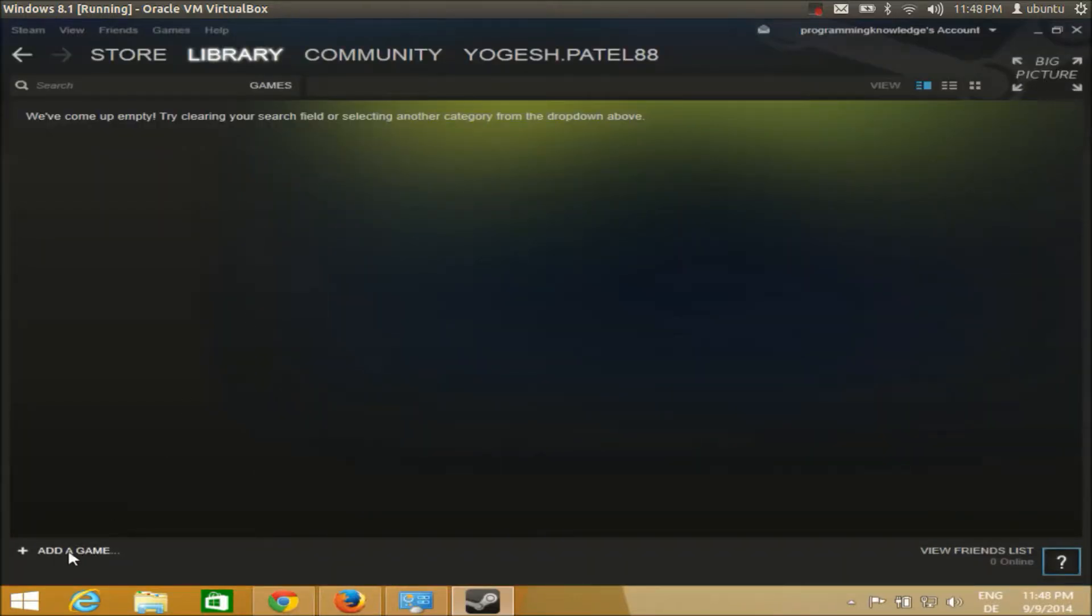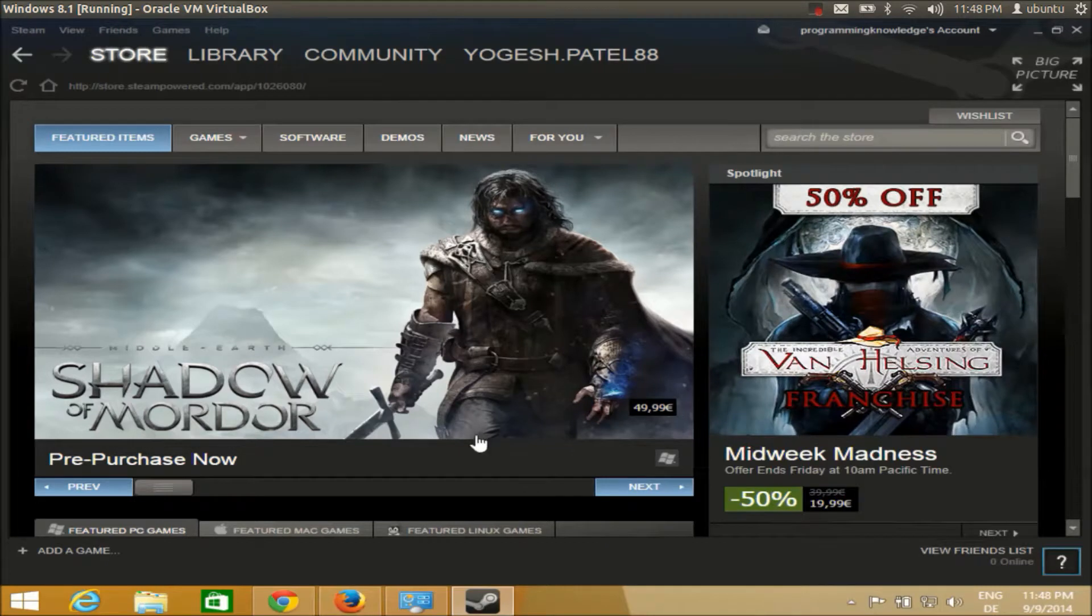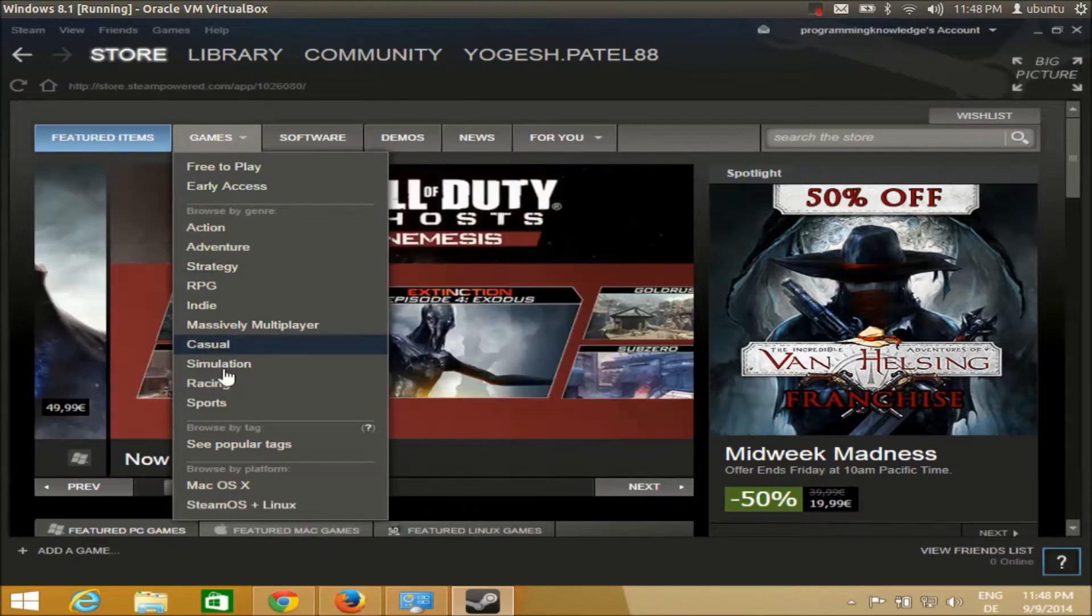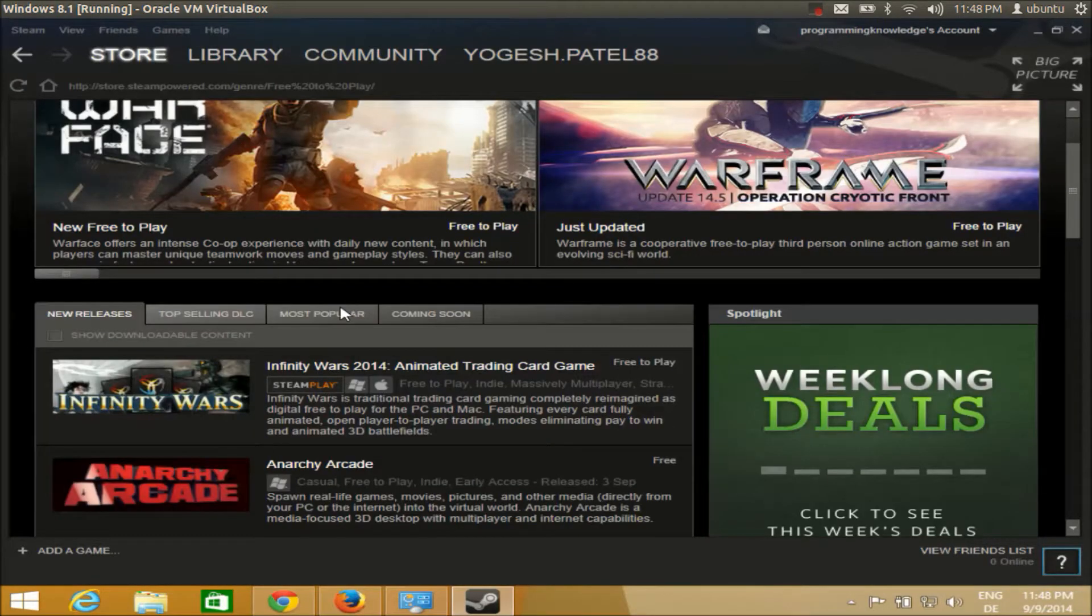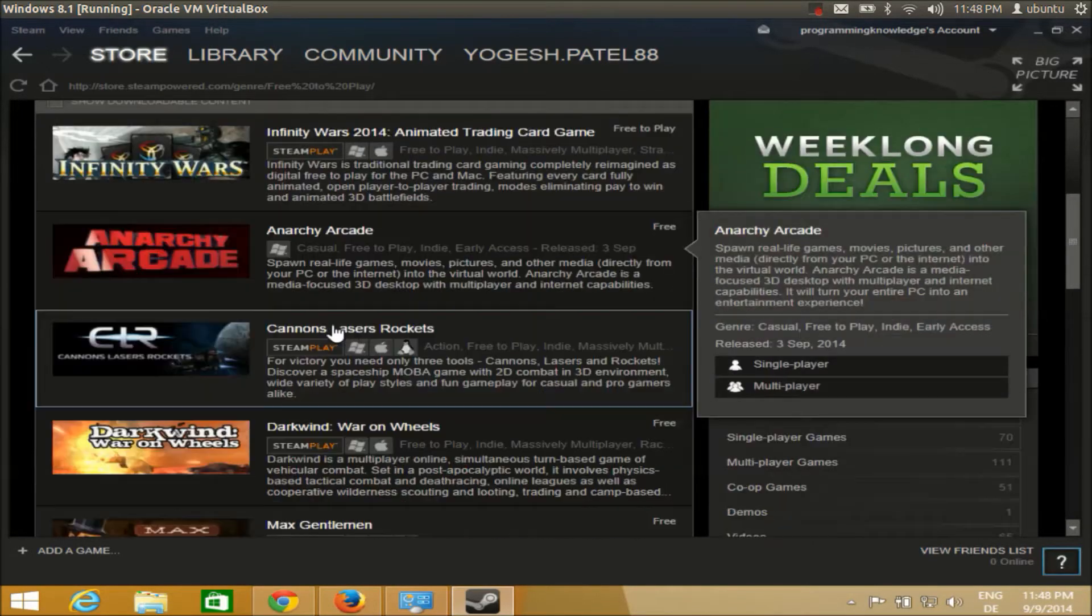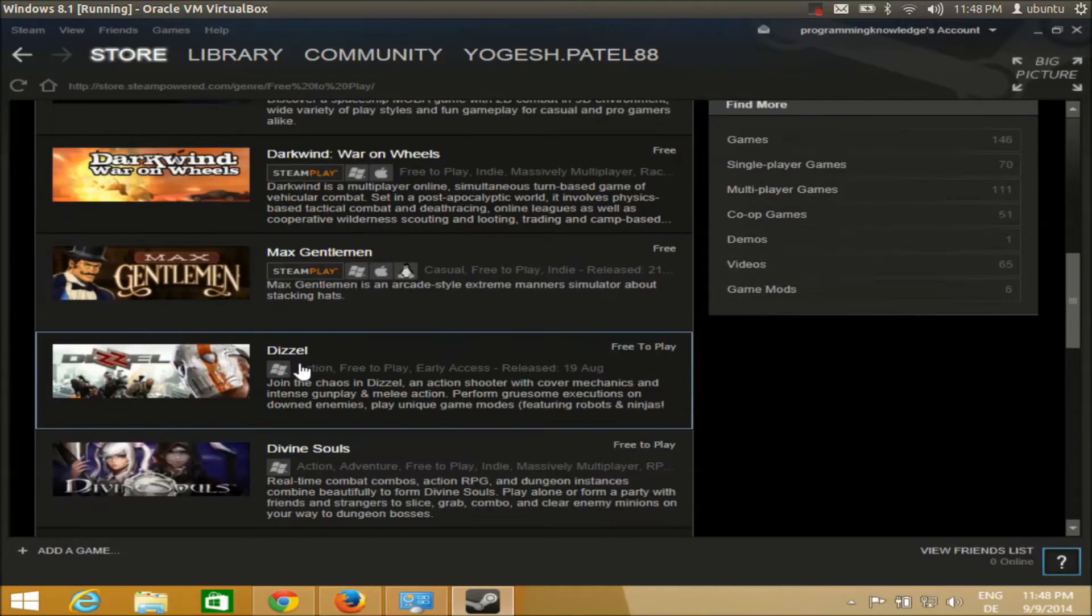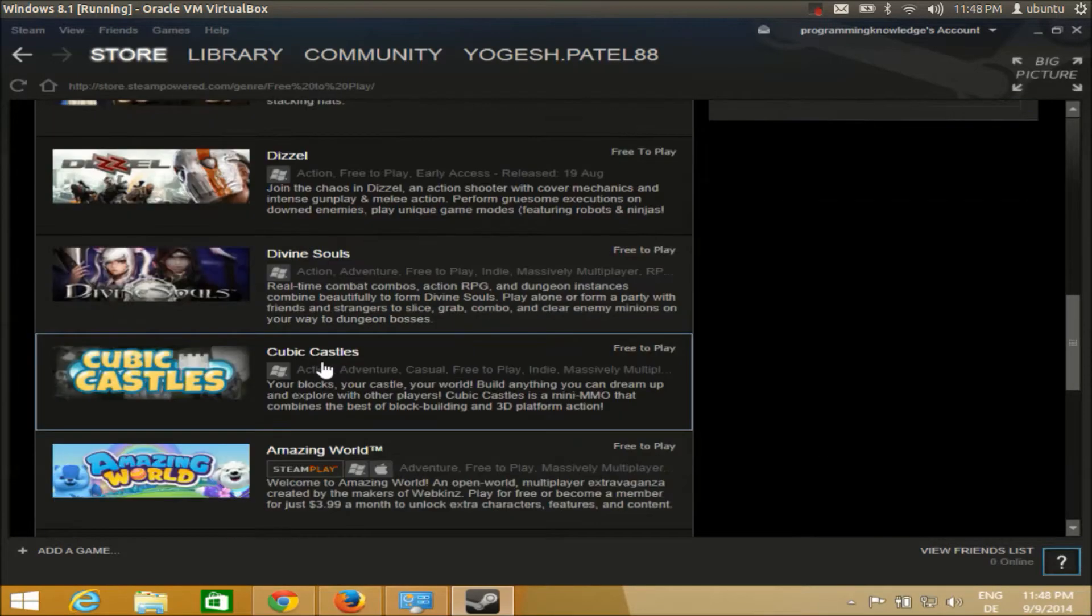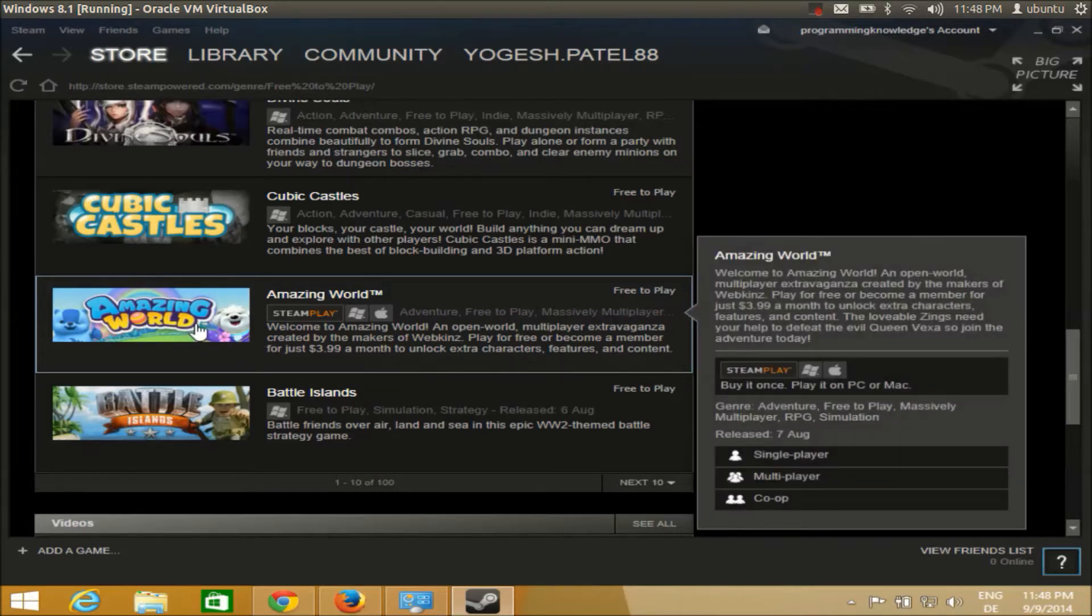You can go here to add games. For example, I want to browse the Steam store for games. This will give me the Steam store where I can choose the genres of games I want to purchase or play. I will choose some free-to-play games - let's see what the options are: Robocraft, Rocket League, War Thunder. You can choose any game you know.